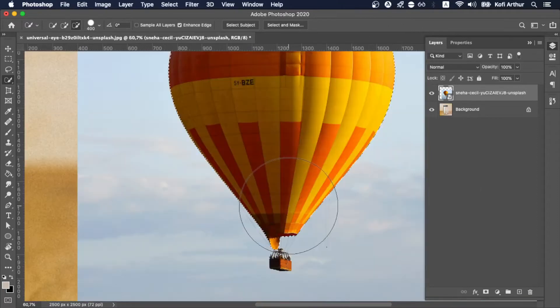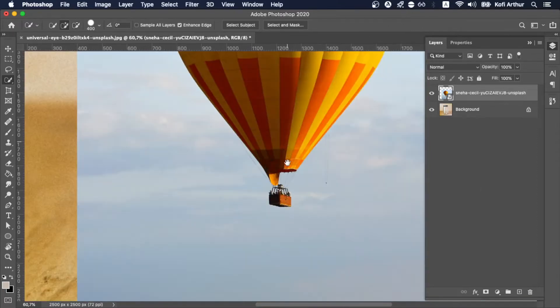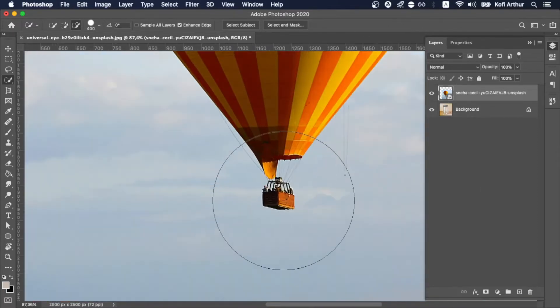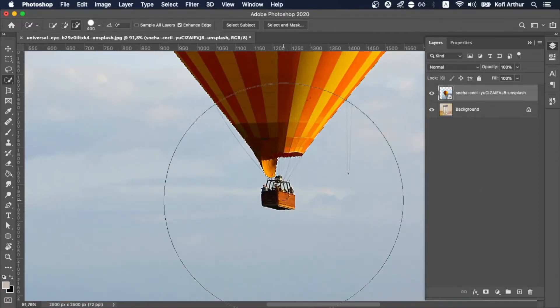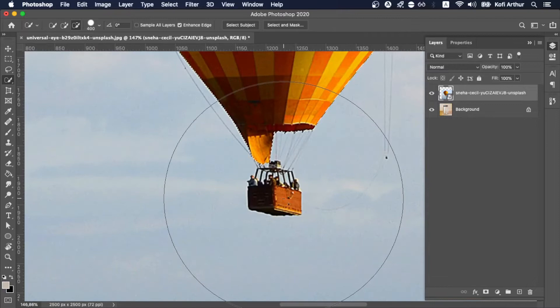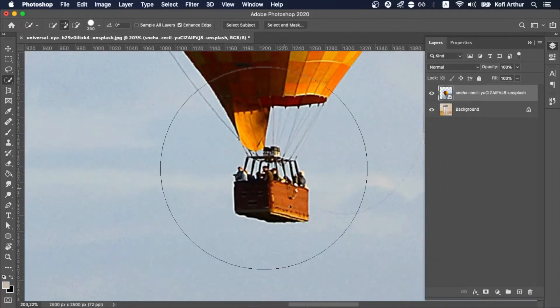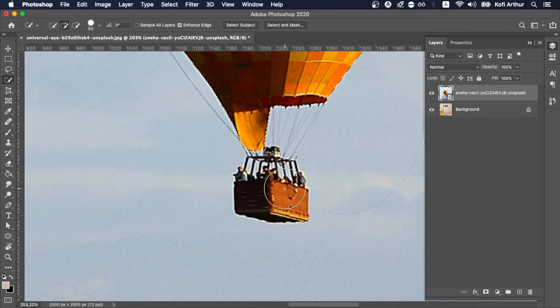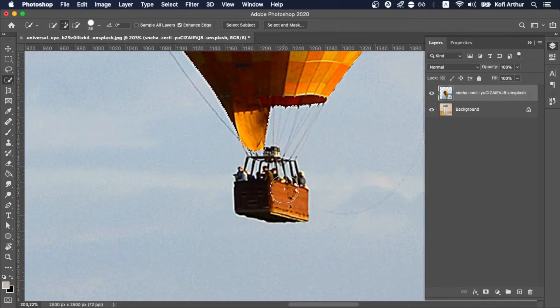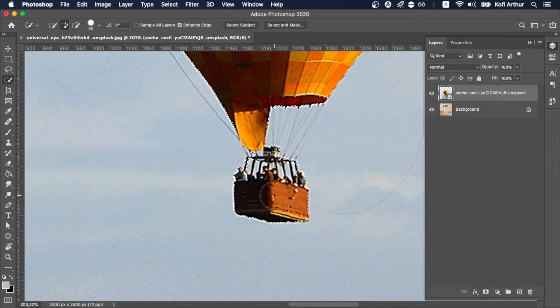And now I'm using the selection, the wand, I think it's the selection tool or wand something like that. I'm just selecting everything.